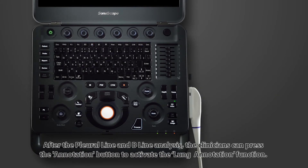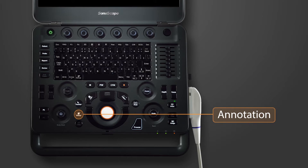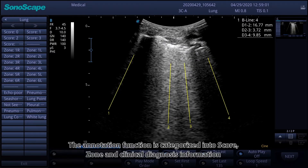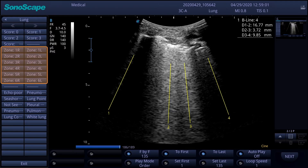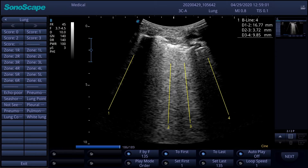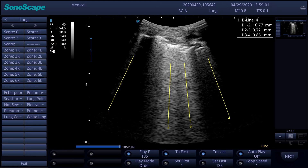After the pleural line and the beeline analysis, clinicians can press the annotation button to activate the lung annotation function. The annotation function is categorized into score, zone, and clinical diagnosis information. Like the ultrasound score, we can see 0 to 3 under the score category, L and R as well as 1 to 6 under the zone category. Under the clinical diagnosis information, we can see annotations such as not seen abnormal, pneumothorax, pleural effusion, etc.